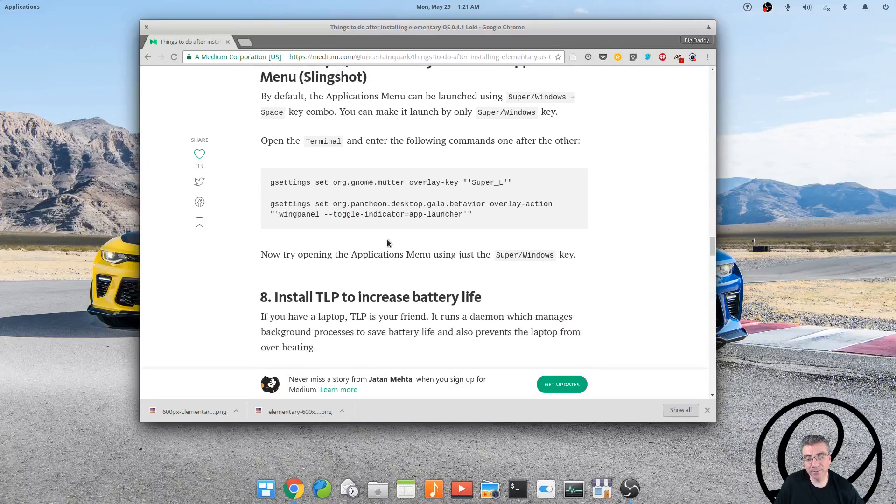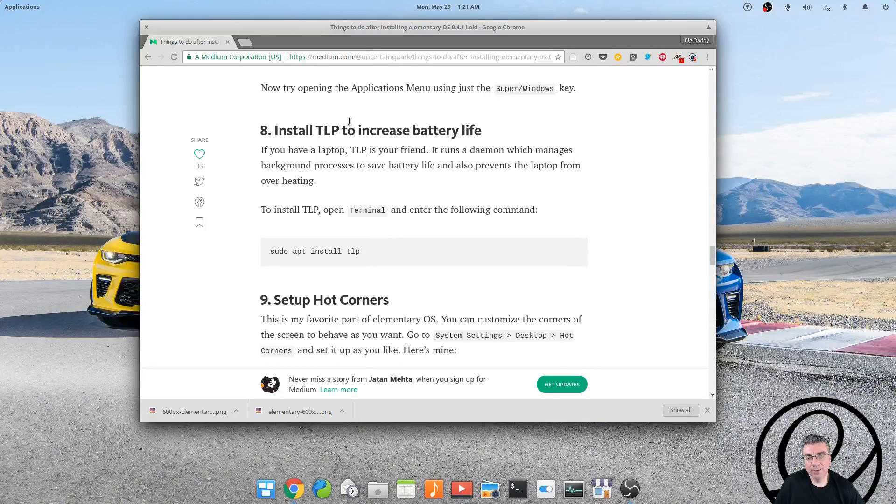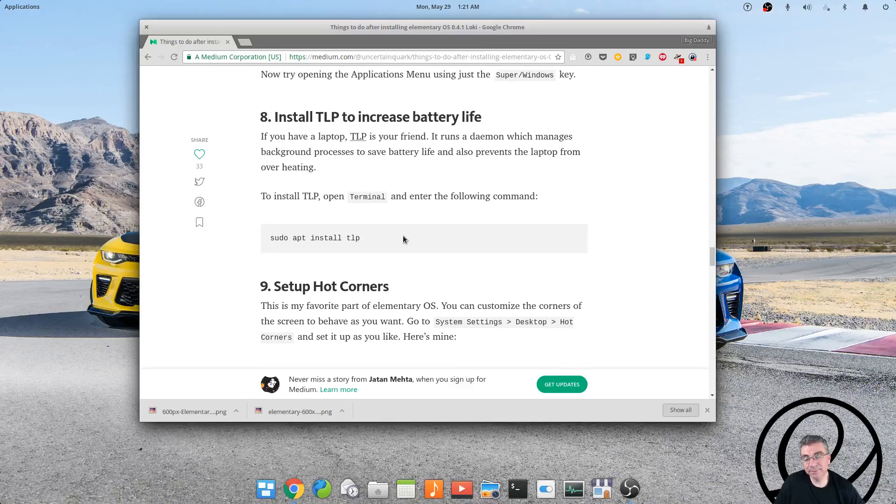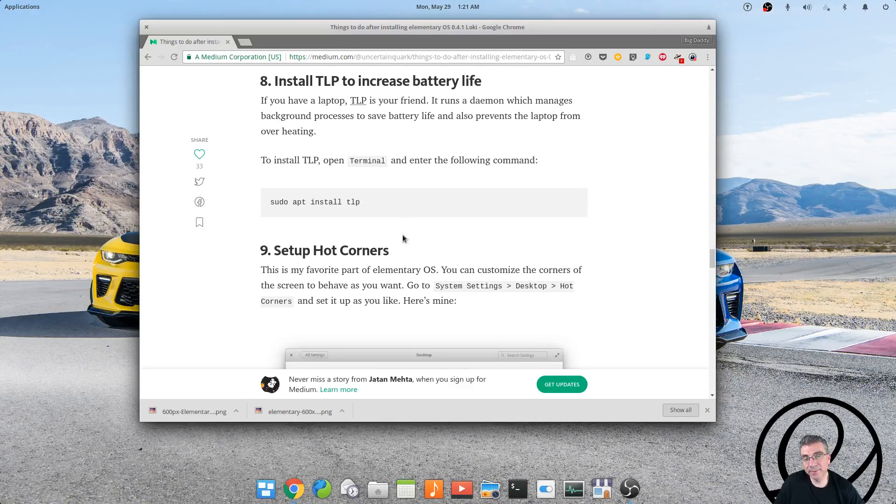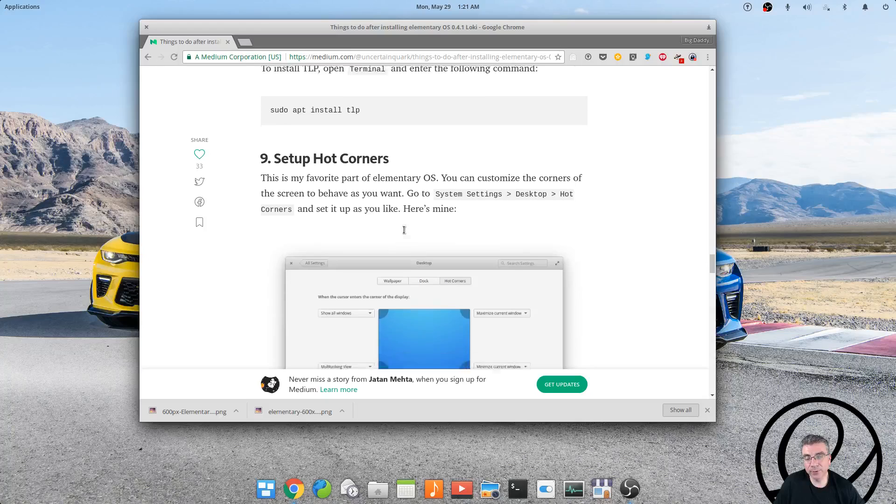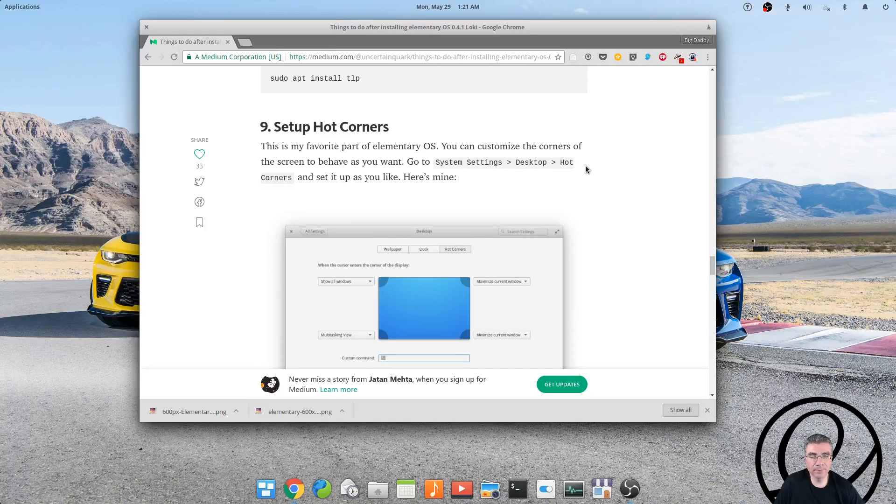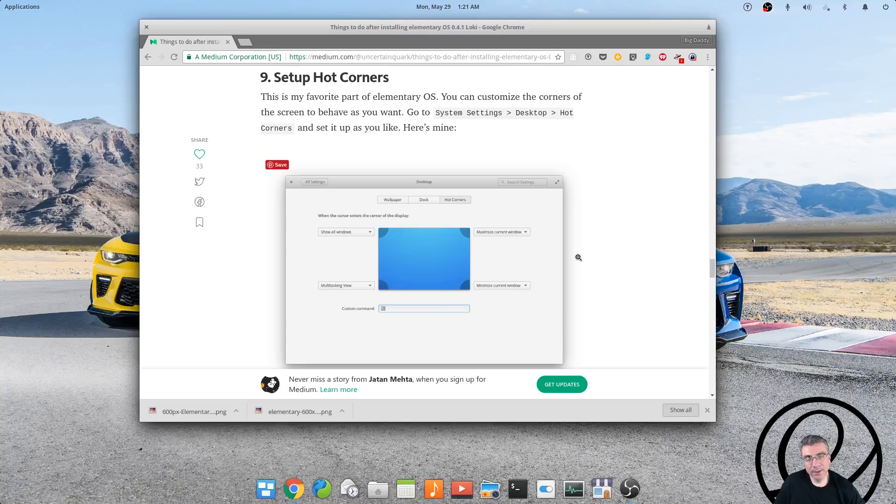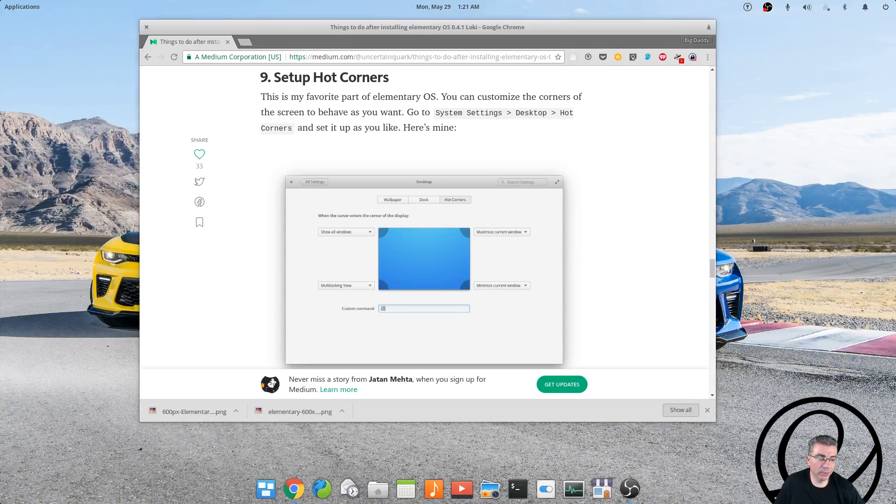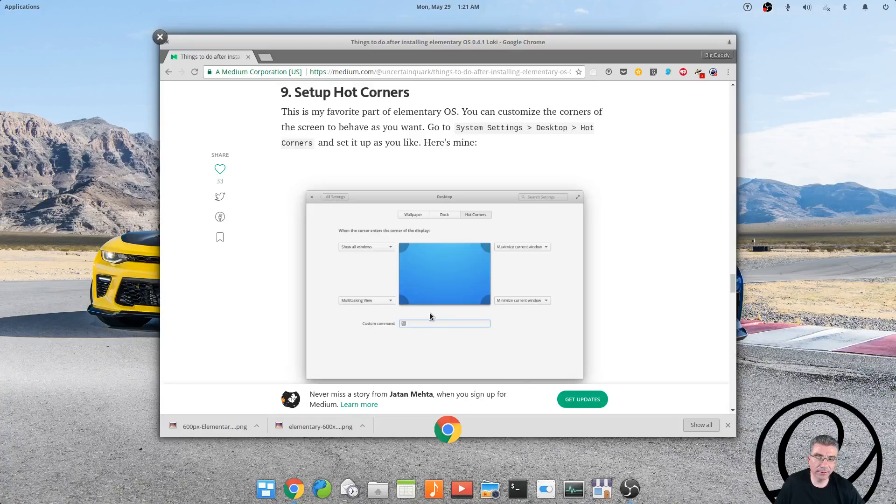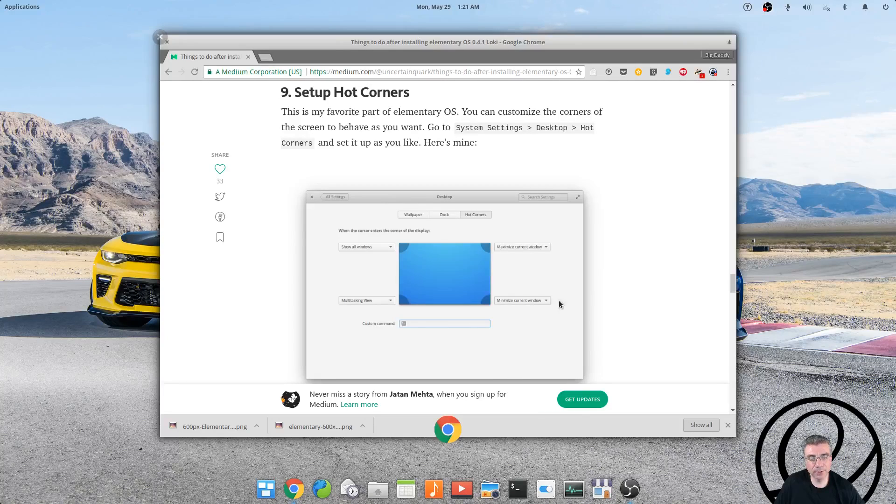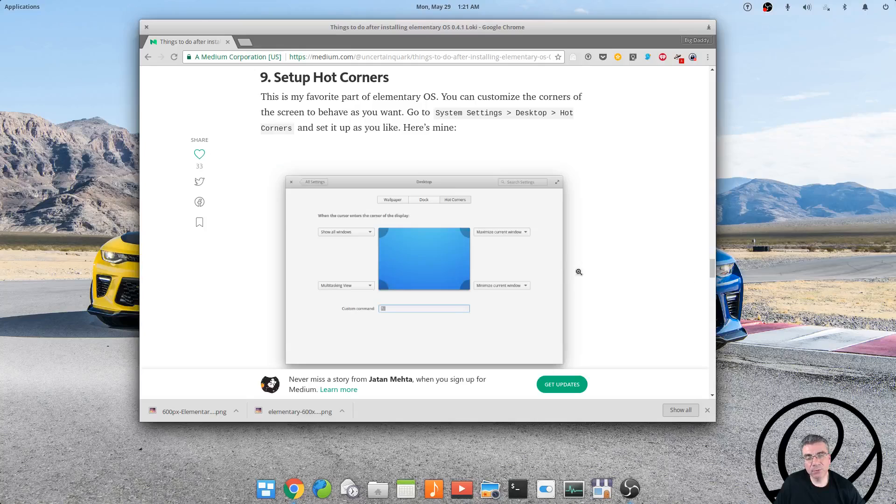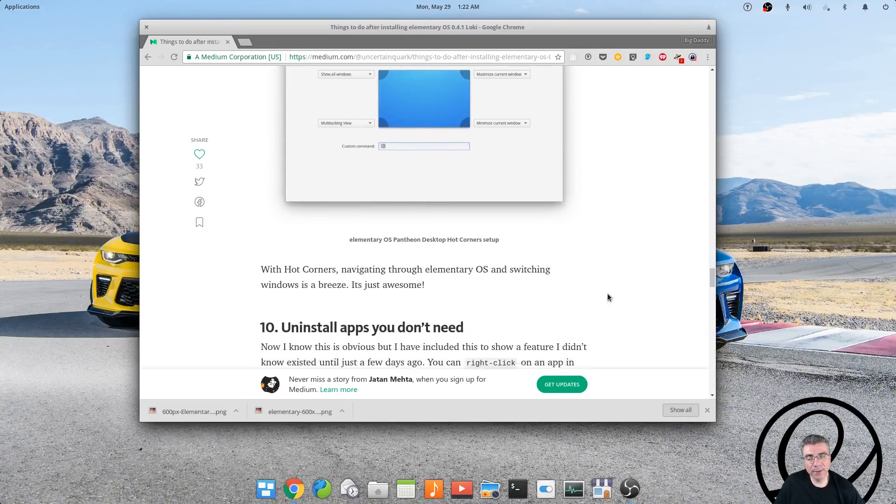He suggests to install TLP to increase battery life, but I don't have or use a laptop, so that's not really good for me. To set up hot corners, I have one hot corner to show the multitasking view. I don't have multiple windows open here, but that's what I have the one hot corner set up to. Other than that, I didn't really set up any hot corners.